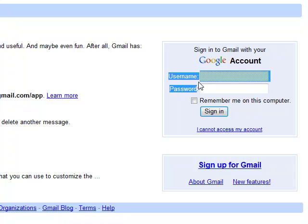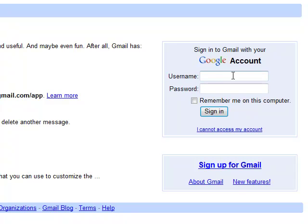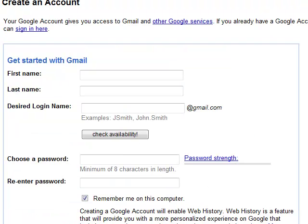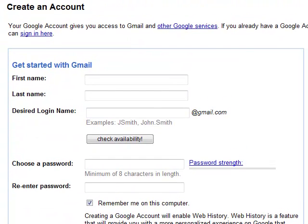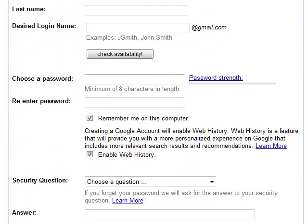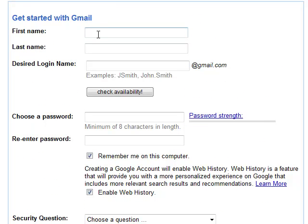Once you get your username and password, you just type them in here at gmail.com. Notice 'sign up for Gmail' — that's what we're going to do today. I'm going to drag it down here so we can see what's going on. As you can see, we're going to be creating a new account. Google allows us to get started, so we'll start with our first name.